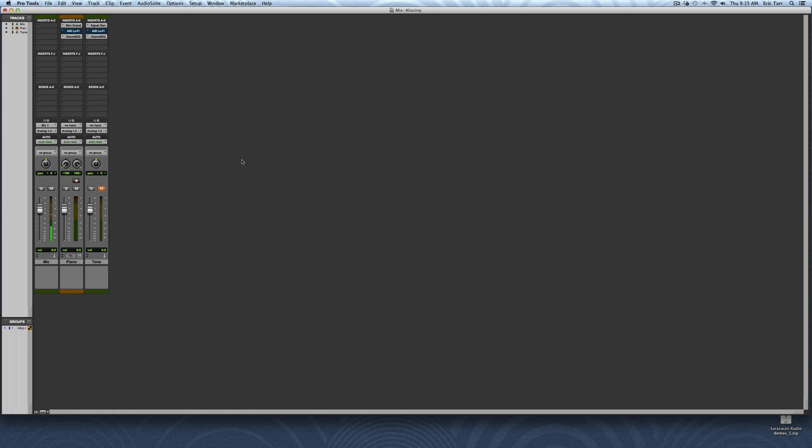Hey guys, this is Eric Tarr for TheProAudioFiles.com. In this video, I'll be demonstrating aliasing as it pertains to digital audio.